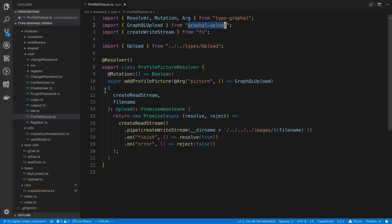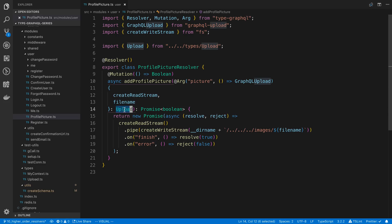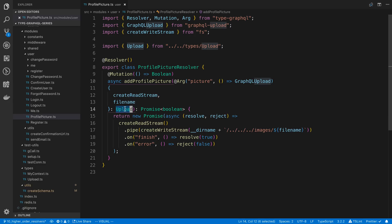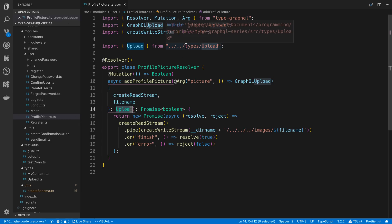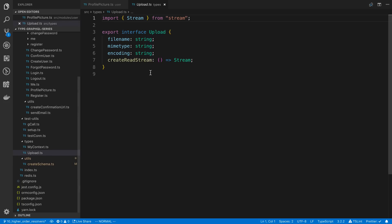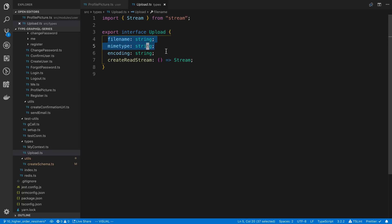The other thing is I'm destructuring it and set it to the type of Upload. I actually created this type called Upload because I couldn't find one that represented what the upload type would be in either of the packages. So I just created my own. I put this in the types folder of the project. I export an interface and it has these four variables or fields on it that we can access.